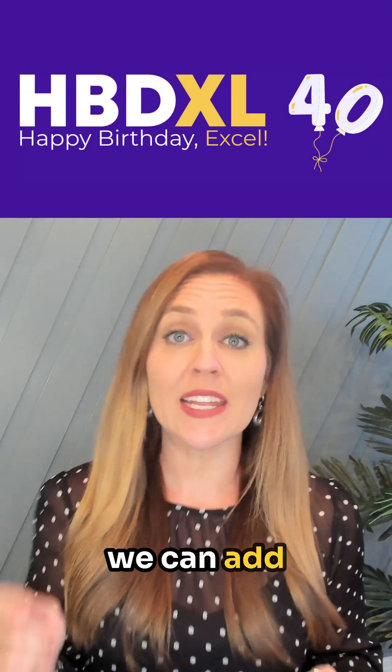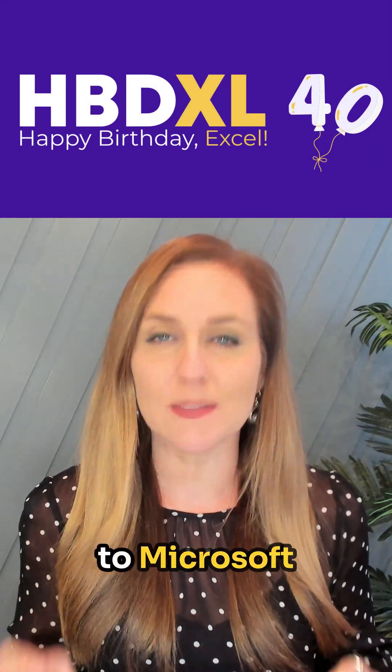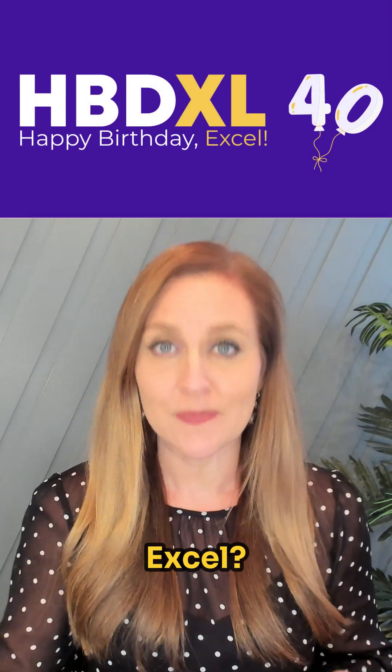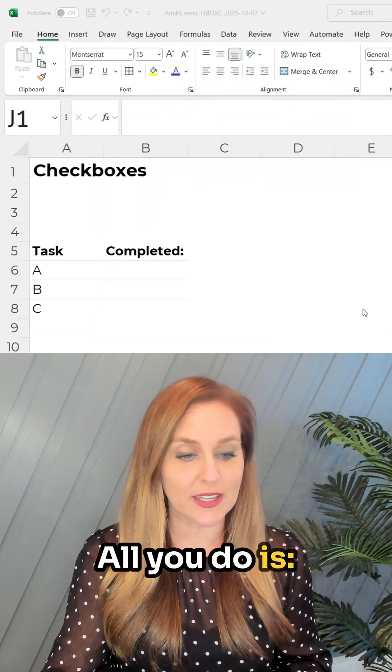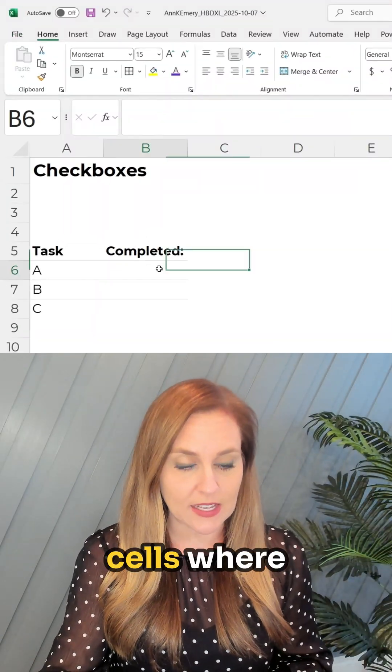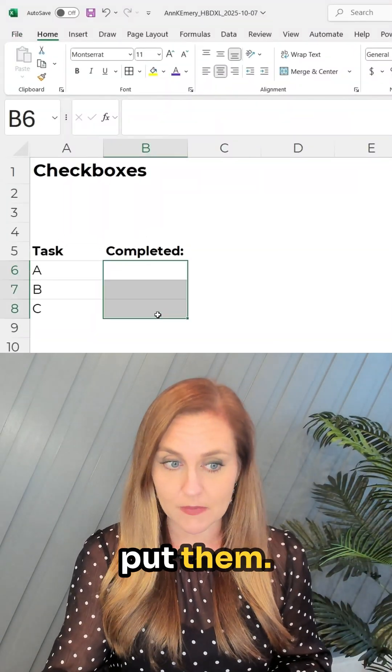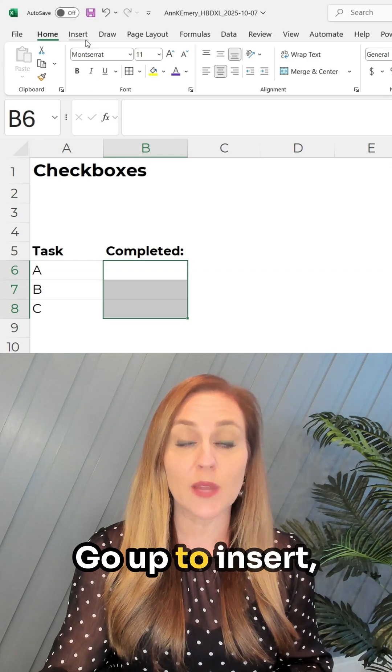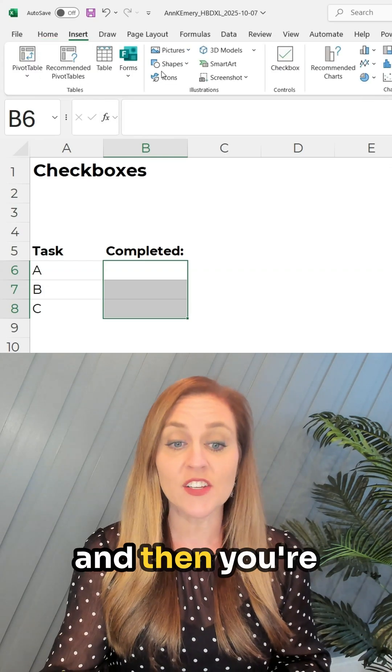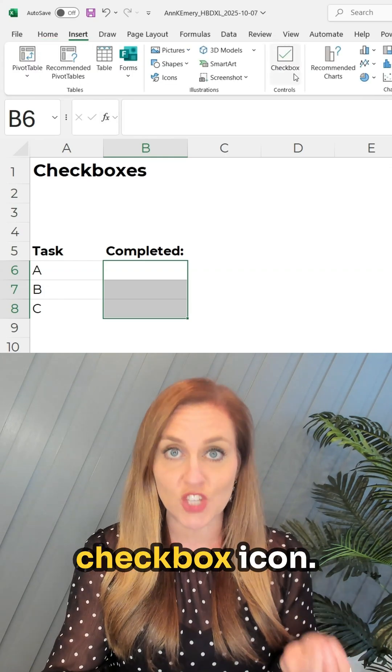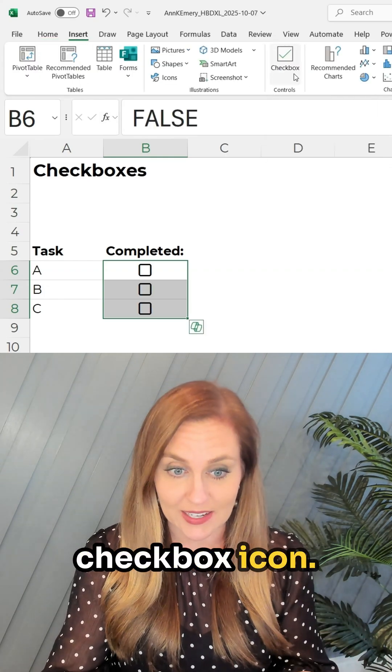Did you know we can add checkboxes to Microsoft Excel? All you do is highlight the cells where you want to put them, go up to insert, and then you're gonna see the checkbox icon.